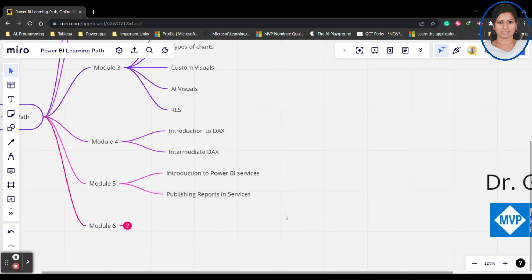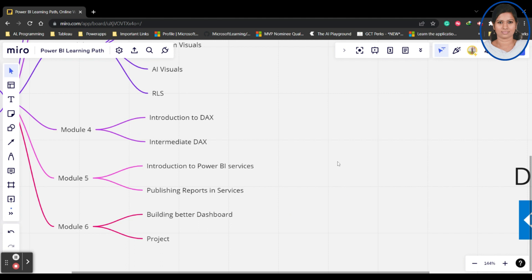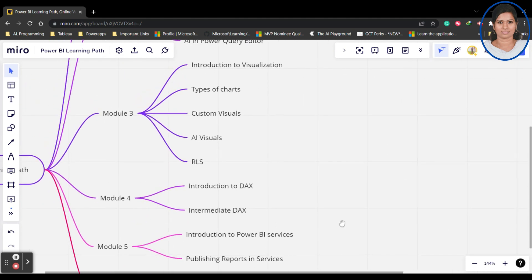Finally, in Module 6 we'll be building a better dashboard - how to design a better dashboard, page level dashboard, everything. Also the projects, we'll be learning about the project. You may have some doubt like there are various other concepts like filtering, slicing.